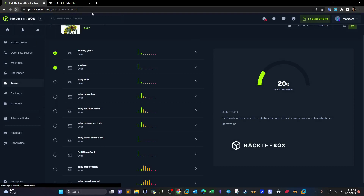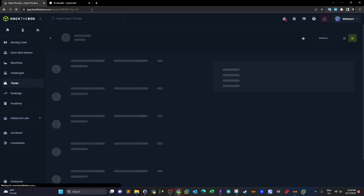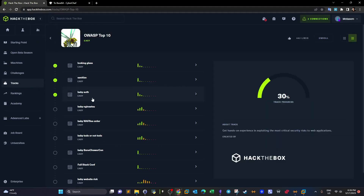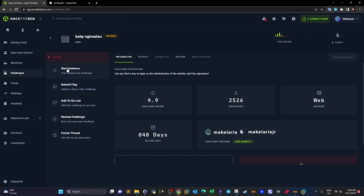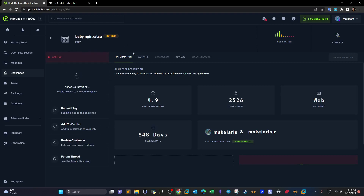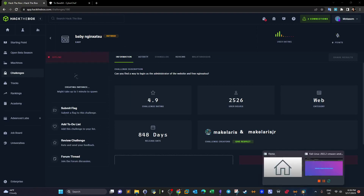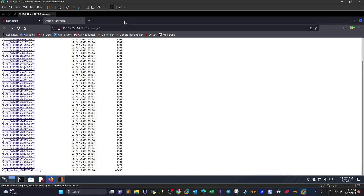We take the flag, go back, and submit it. We rate the challenge — it's an easy challenge, rated two. That's the first challenge finished. Let's stop that instance and move on to Baby NGINX.